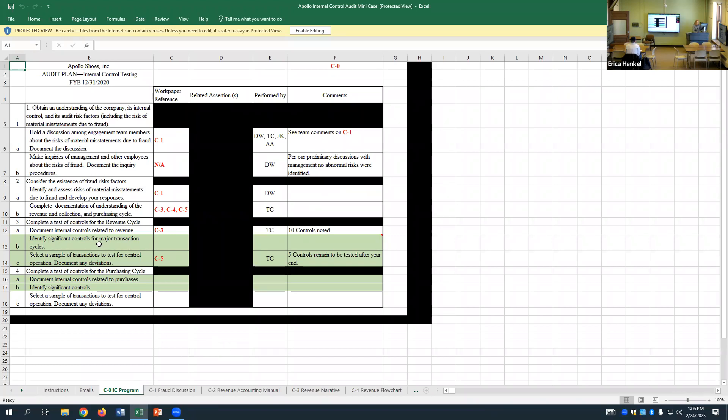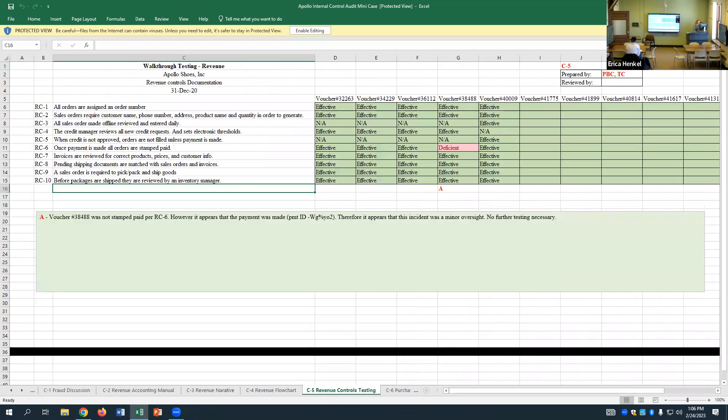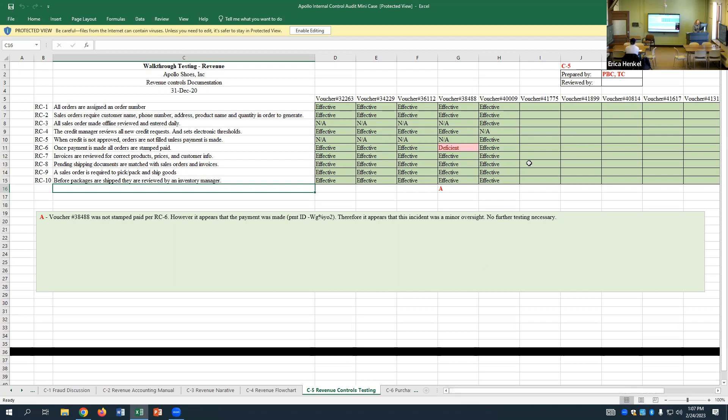It's important to note that some of the stuff will be things related to what was done earlier in the semester. But there will be an instruction sheet on each of these that tells you what the new part is you're supposed to be completing. So here on this one, complete all the steps on the audit program as identified by your manager. When credit is not approved, orders are not filled unless payment is made.